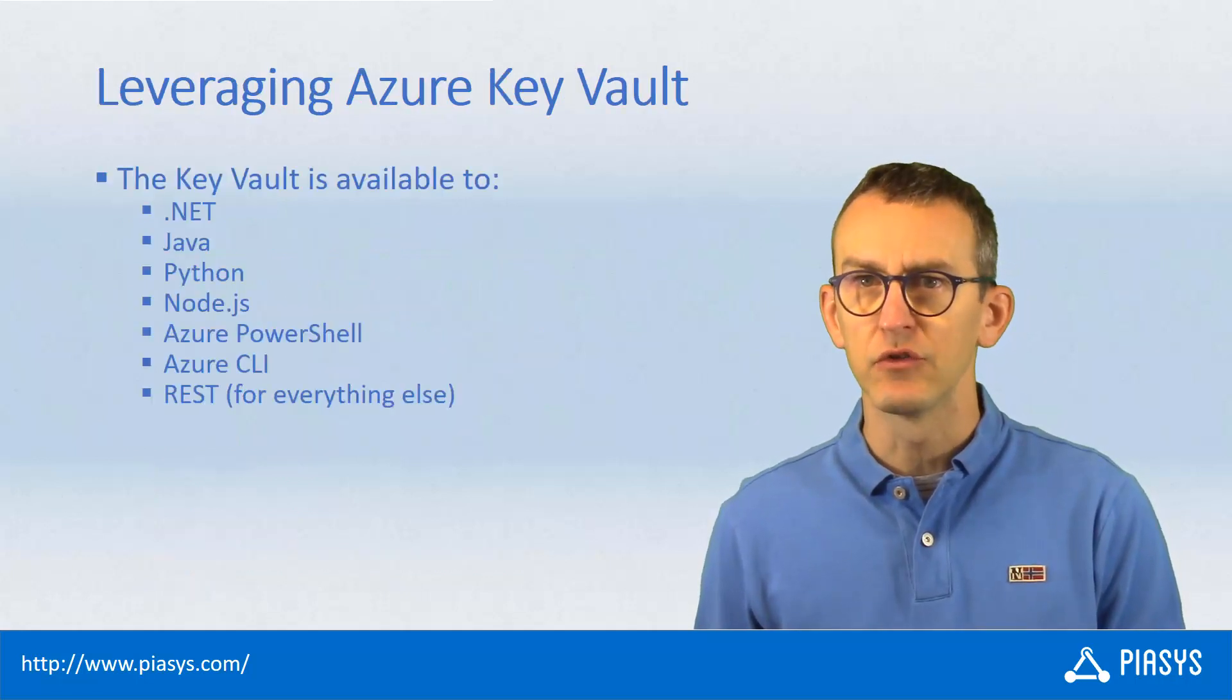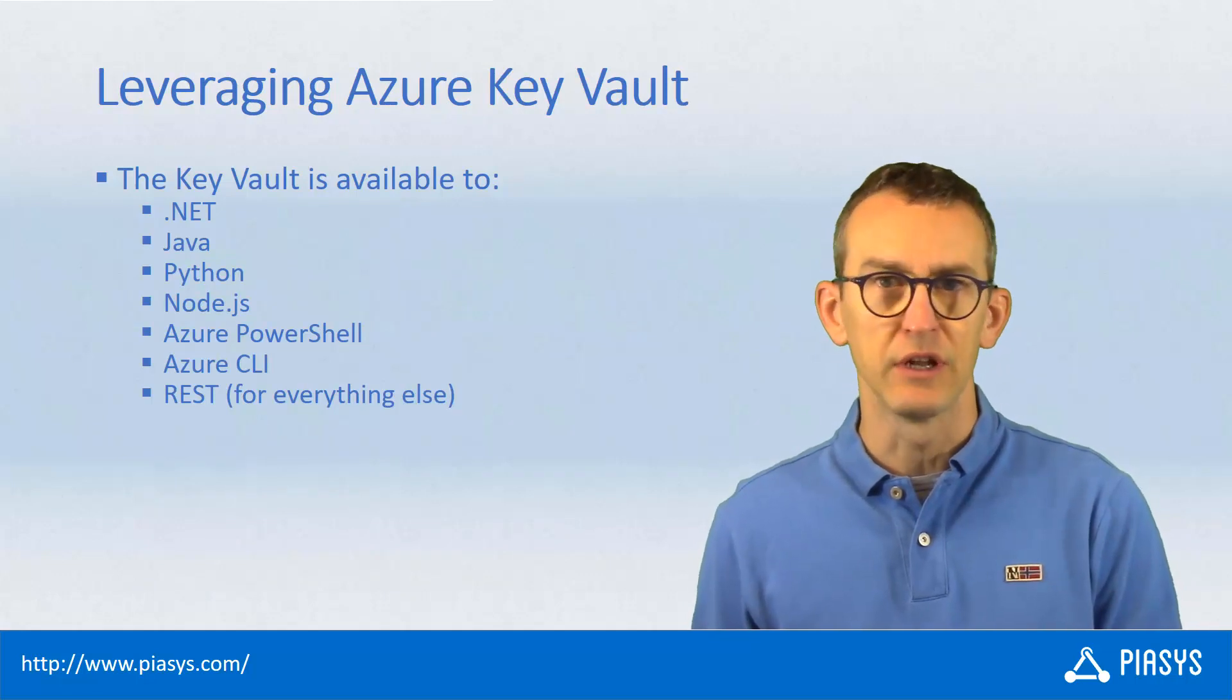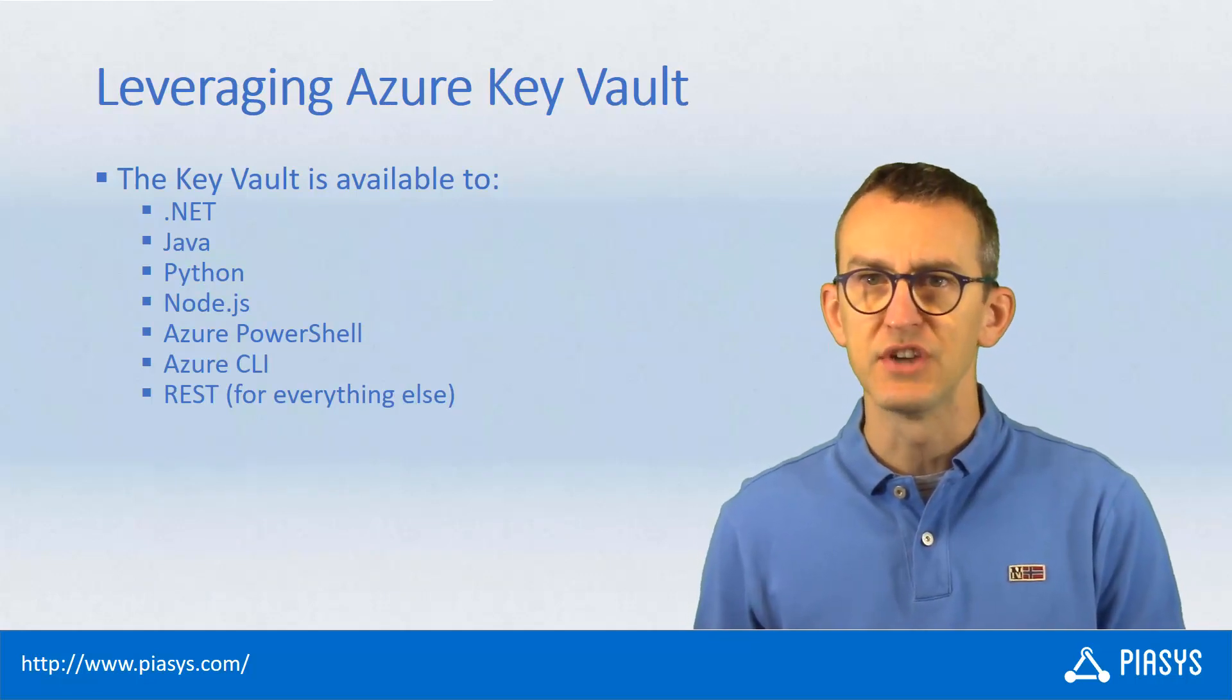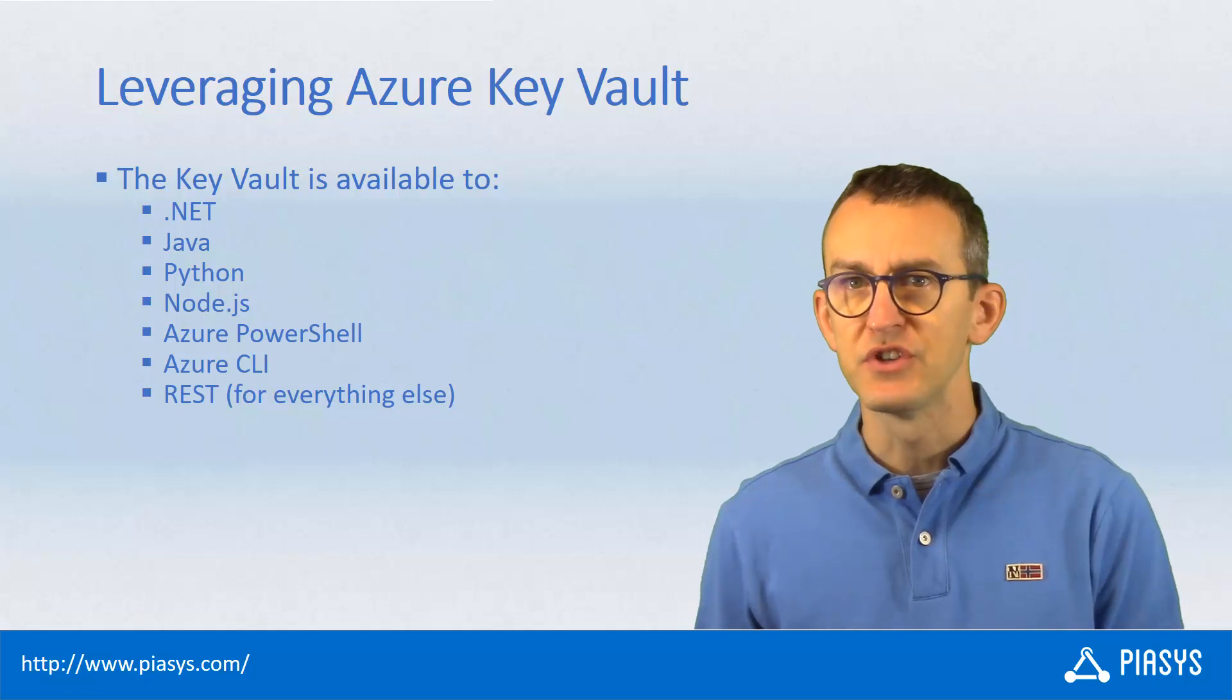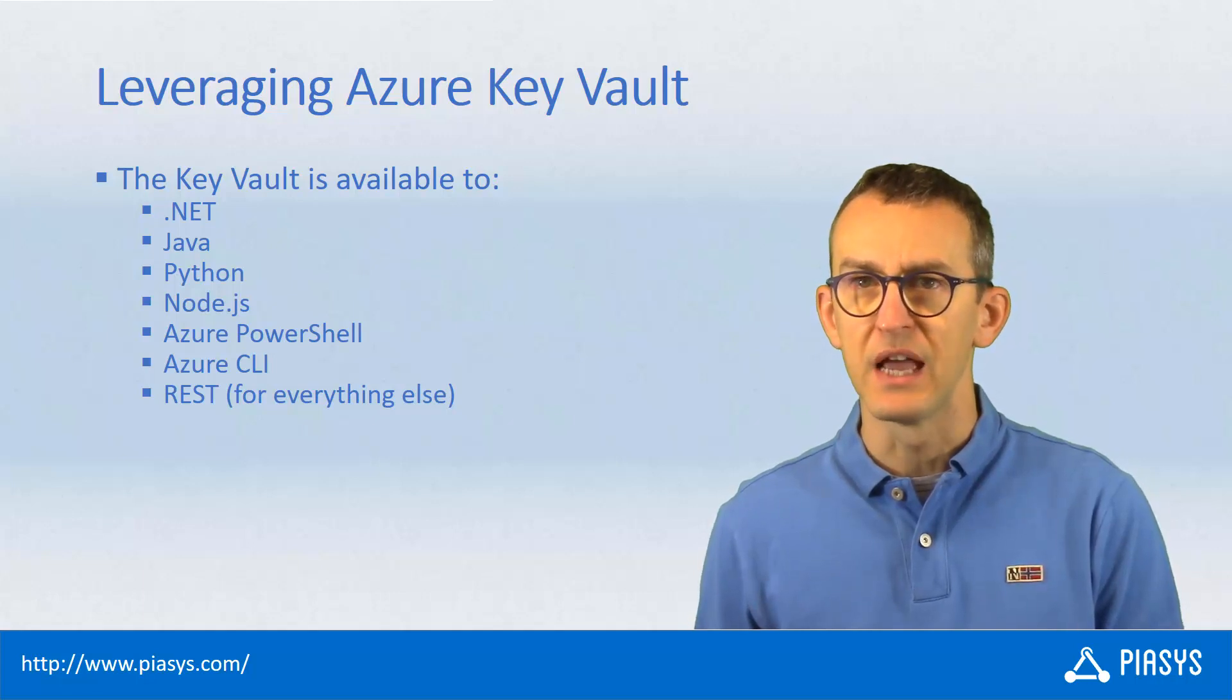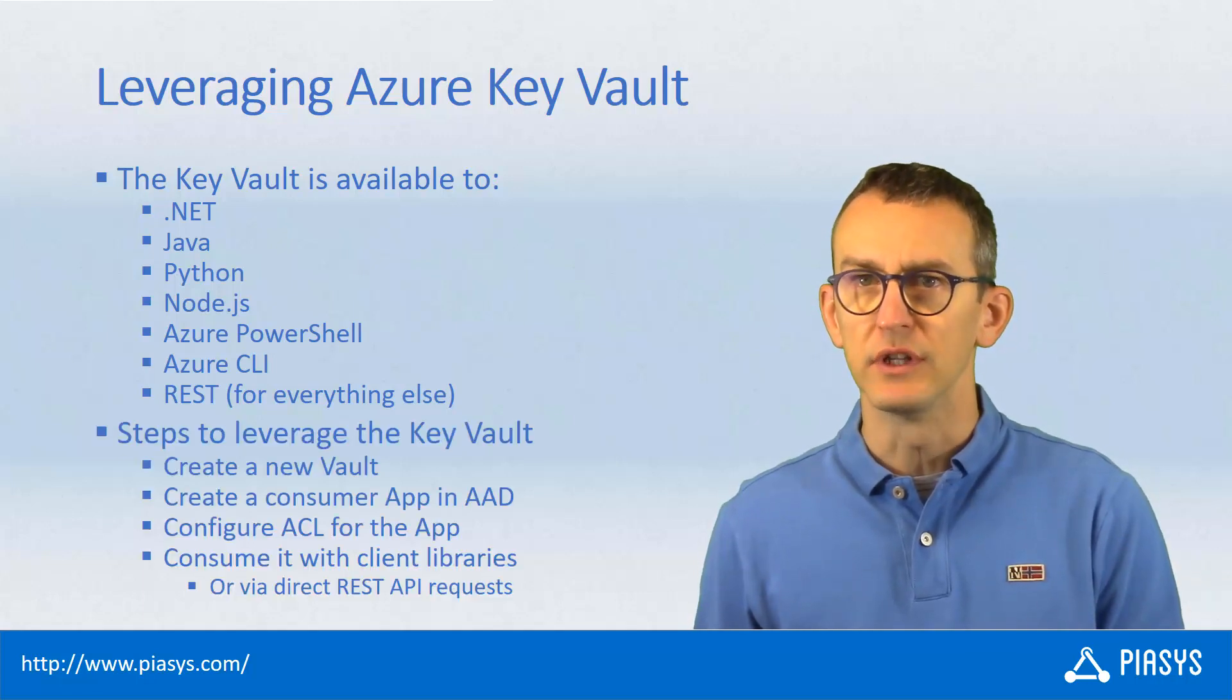From a developer perspective, you can consume the Key Vault from many platforms like .NET Framework, Python, Java, and whatever else, more in general, as long as you use the REST API provided by the Key Vault.